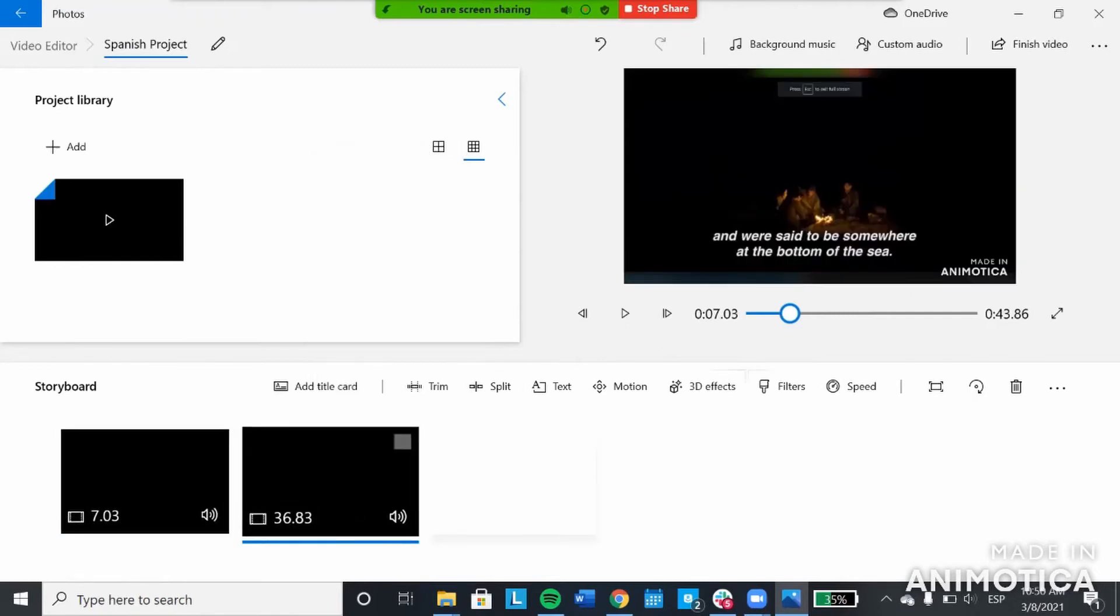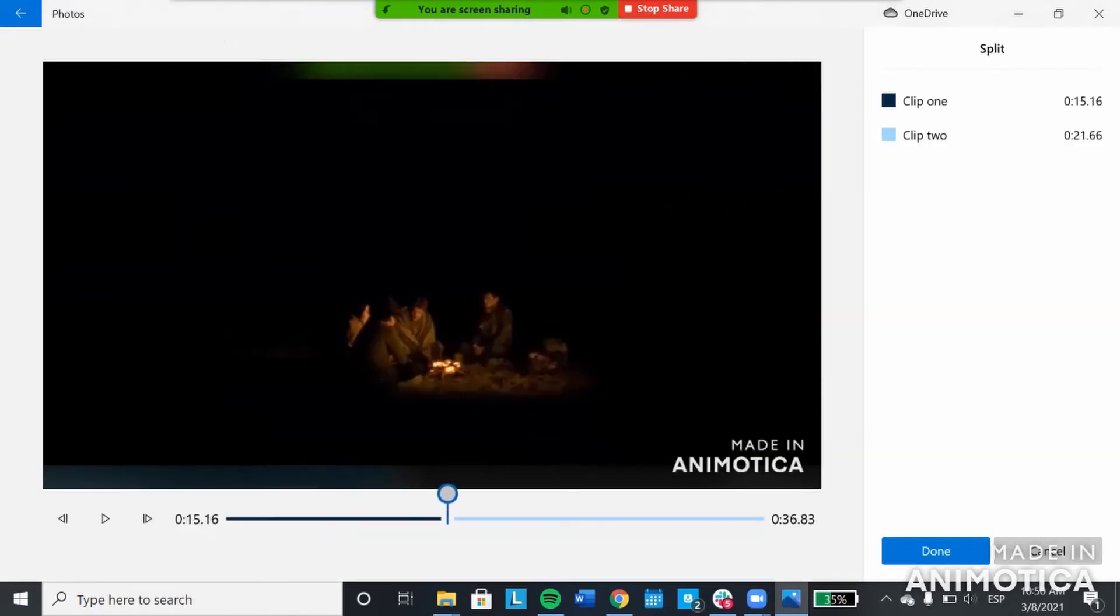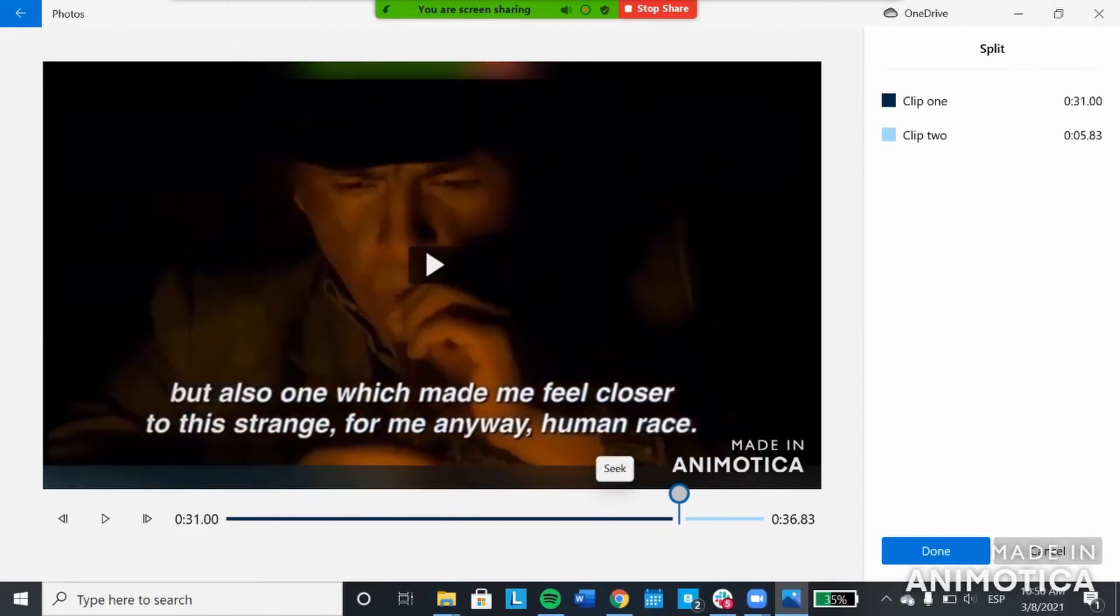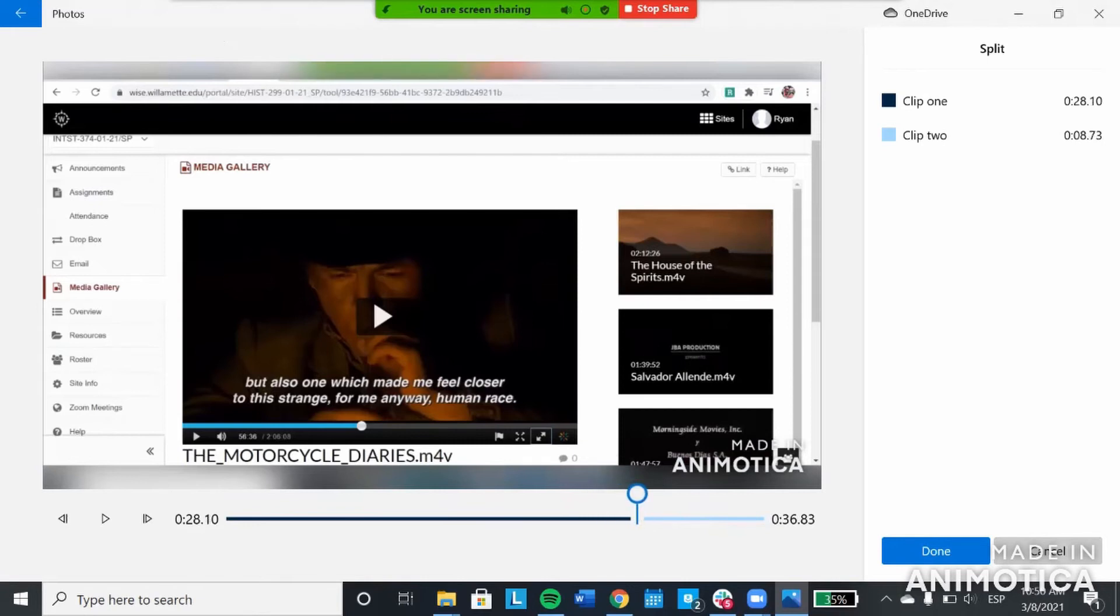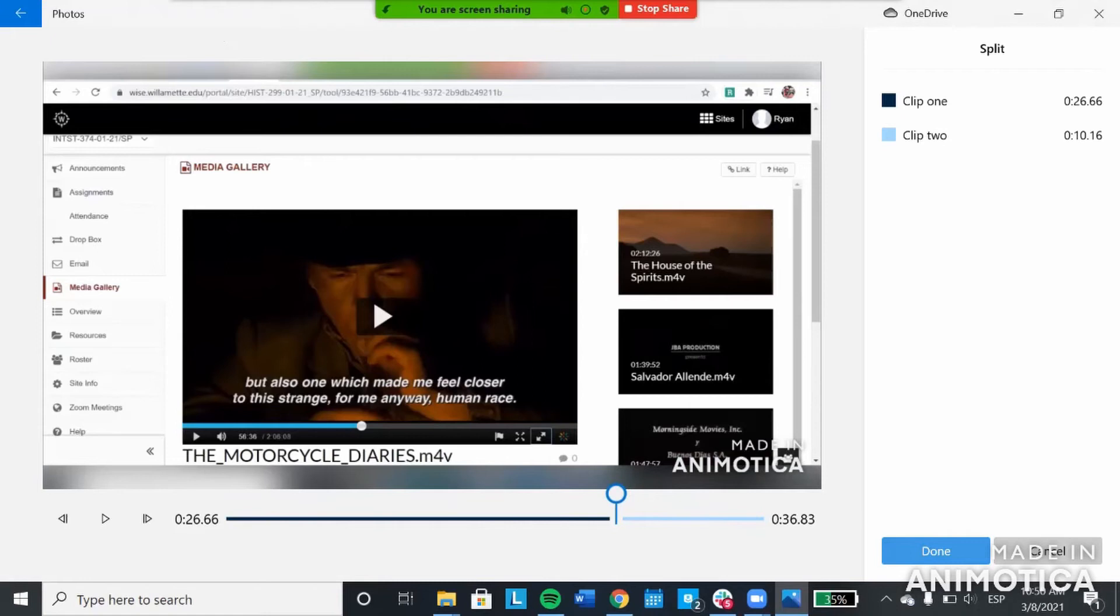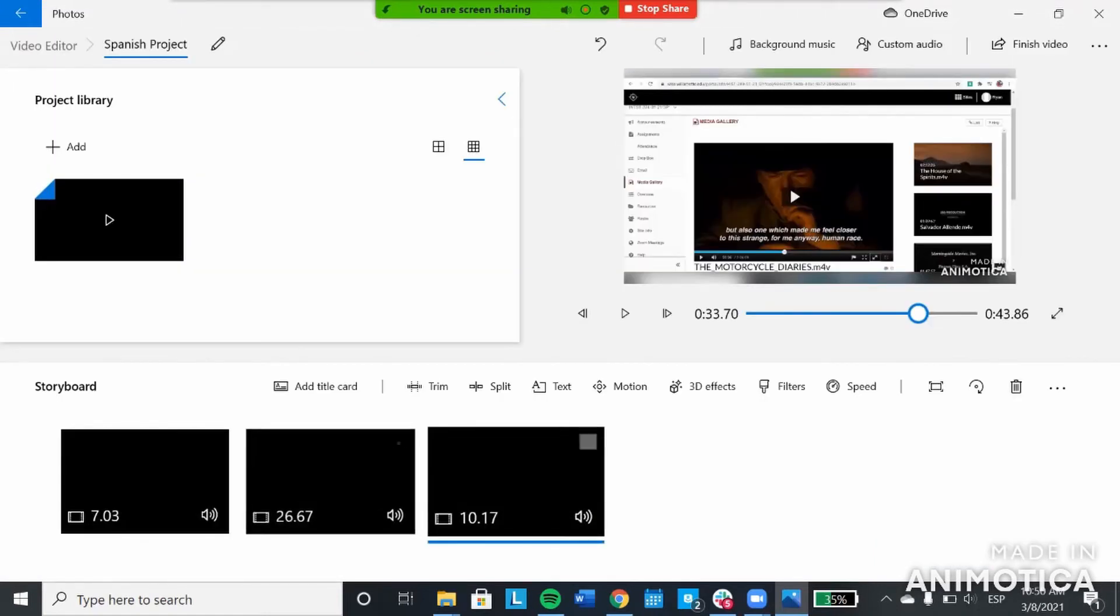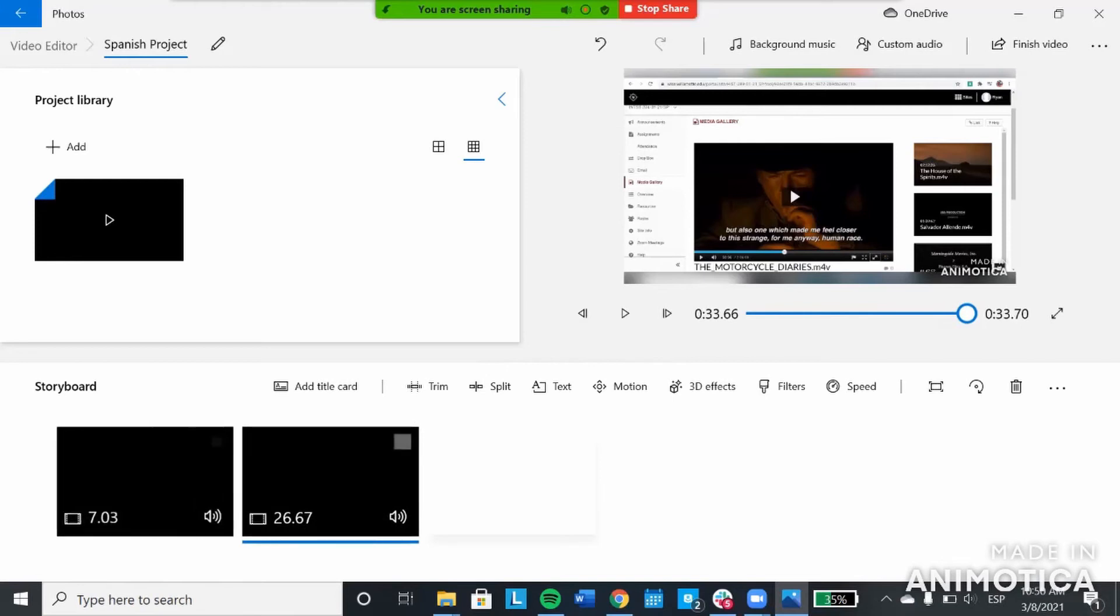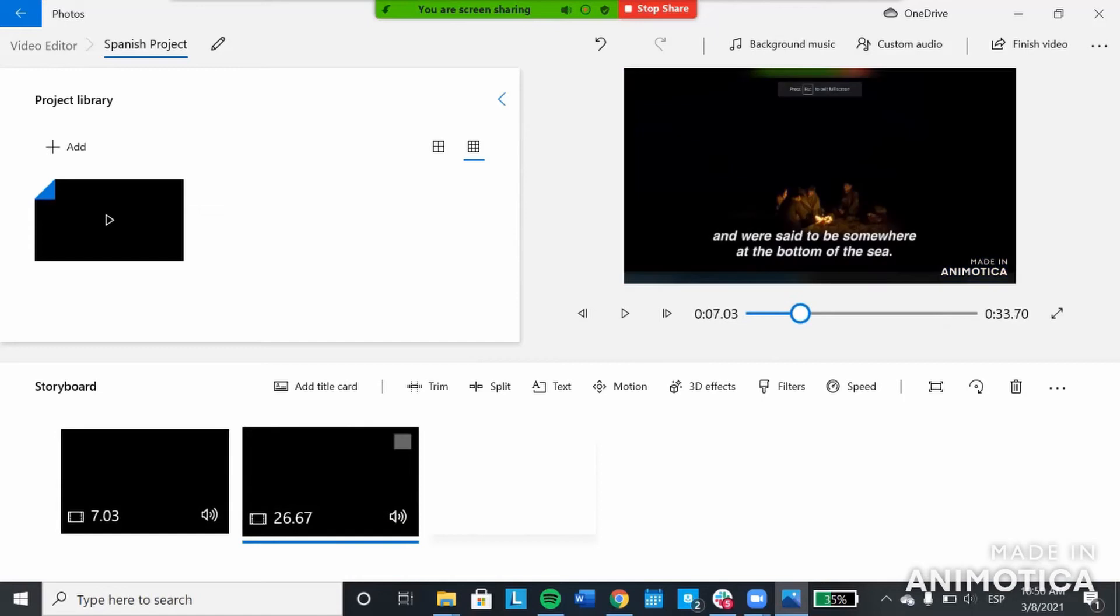Now you're left with your video clip. One final part to trim. You'll go to split once again and take it to the end of the video clip. Obviously you'll be more precise with yours. Hit done again and now this final portion is just the ending transition. So you can remove that clip. Now you're left with your Google slides presentation and your video portion.